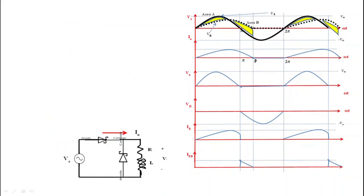After π, the source voltage Vs reverses and becomes negative, but the current i0 remains positive and continues to flow until β. We get this positive current up to β due to the inductance L — the output current i0 continues until the two areas A and B become equal. This concept was discussed in the previous lecture.